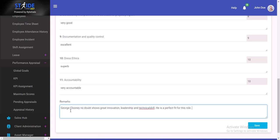As the HR manager, you could put a little note for yourself. Maybe you could put in something like: Promotion should be considered in the nearest future.